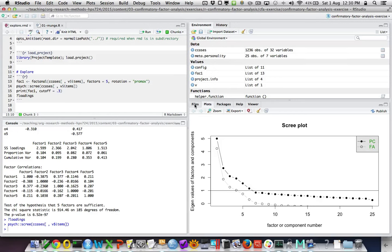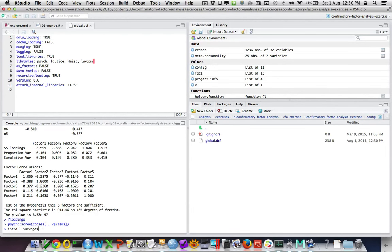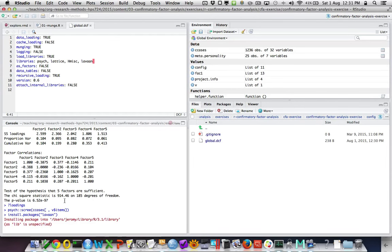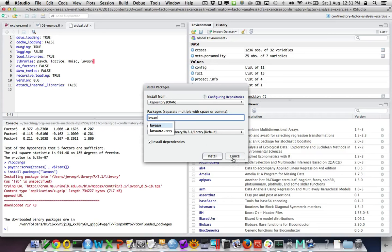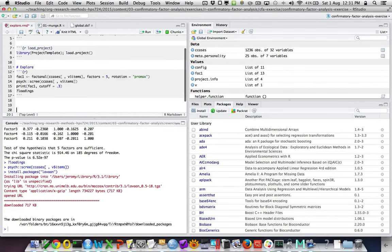Under config you have a file called global.dcf, and I've specified in the library statement which libraries I'm using by default. The psych package is already loaded, which is why I was able to use the scree plot straight away, as well as lattice and Hmisc. The next step is to also add the lavaan package. If you don't have it installed, you'll need to run install.packages('lavaan') to download it off the internet.